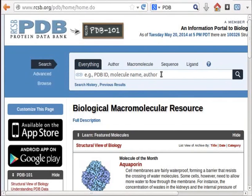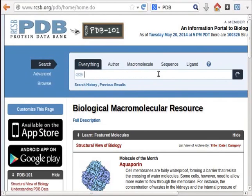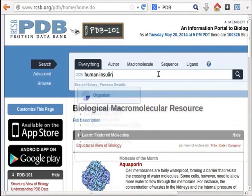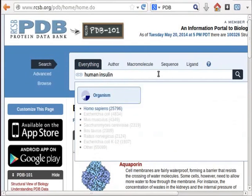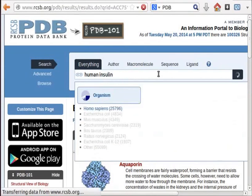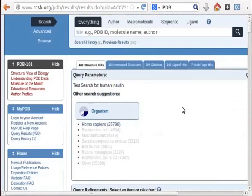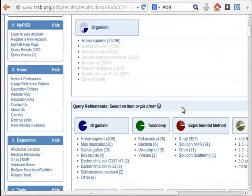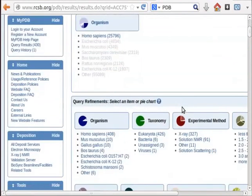As an example, let us try to find pdb code for pancreatic enzyme insulin from the pdb website. In the search box, type name of the protein as human insulin. Press enter key on the keyboard. Now, on the webpage that is displayed, scroll down.